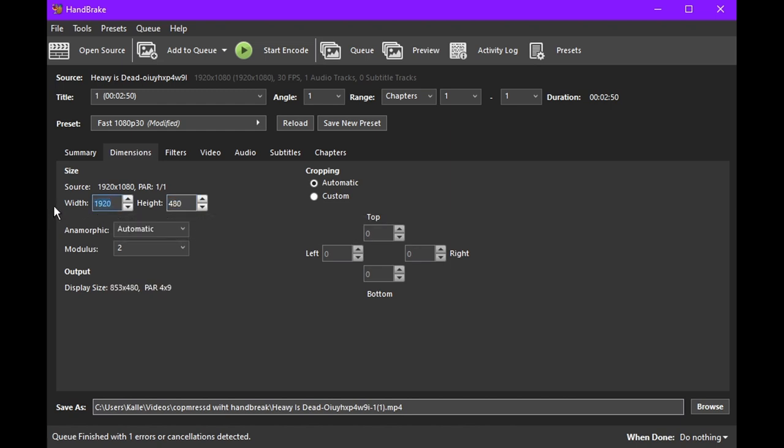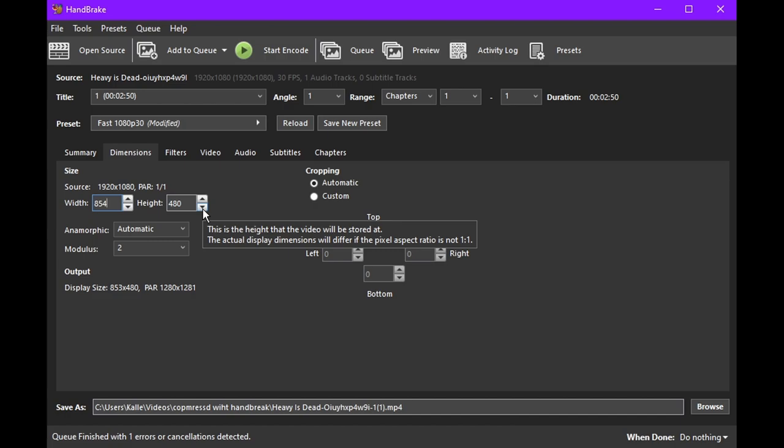This means that I should use 480p for the resolution. According to Handbrake, the width should be 853. But Handbrake can't do odd number resolutions, so I'll use 854 instead.